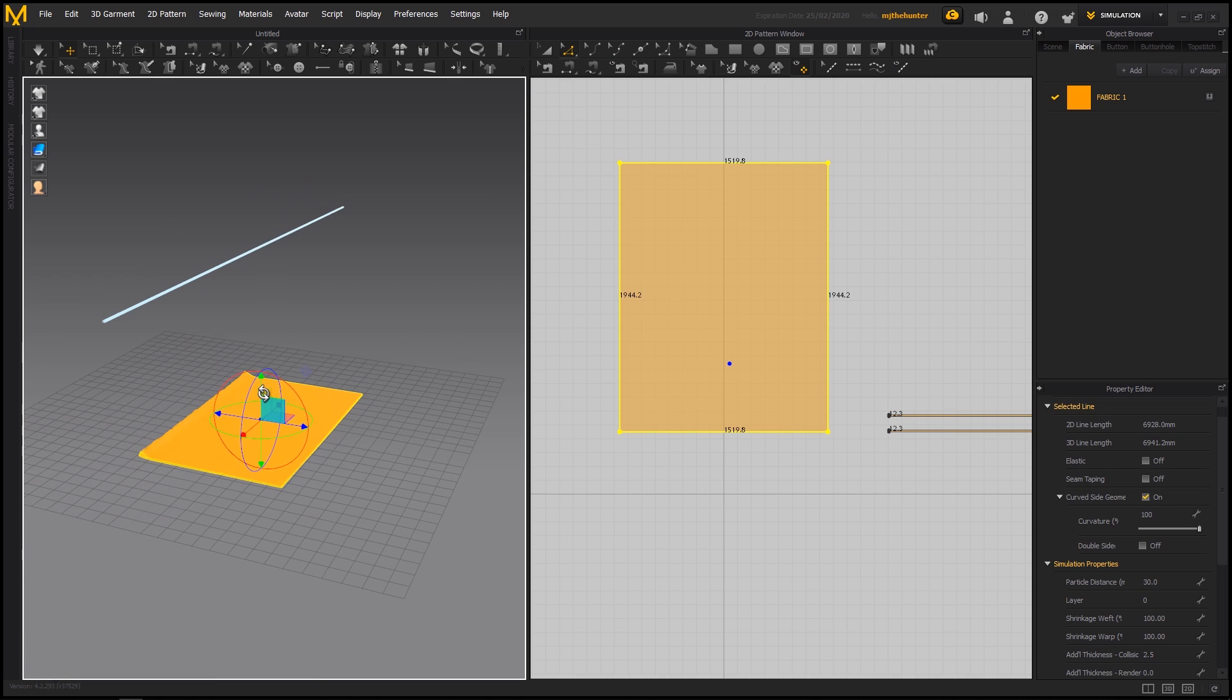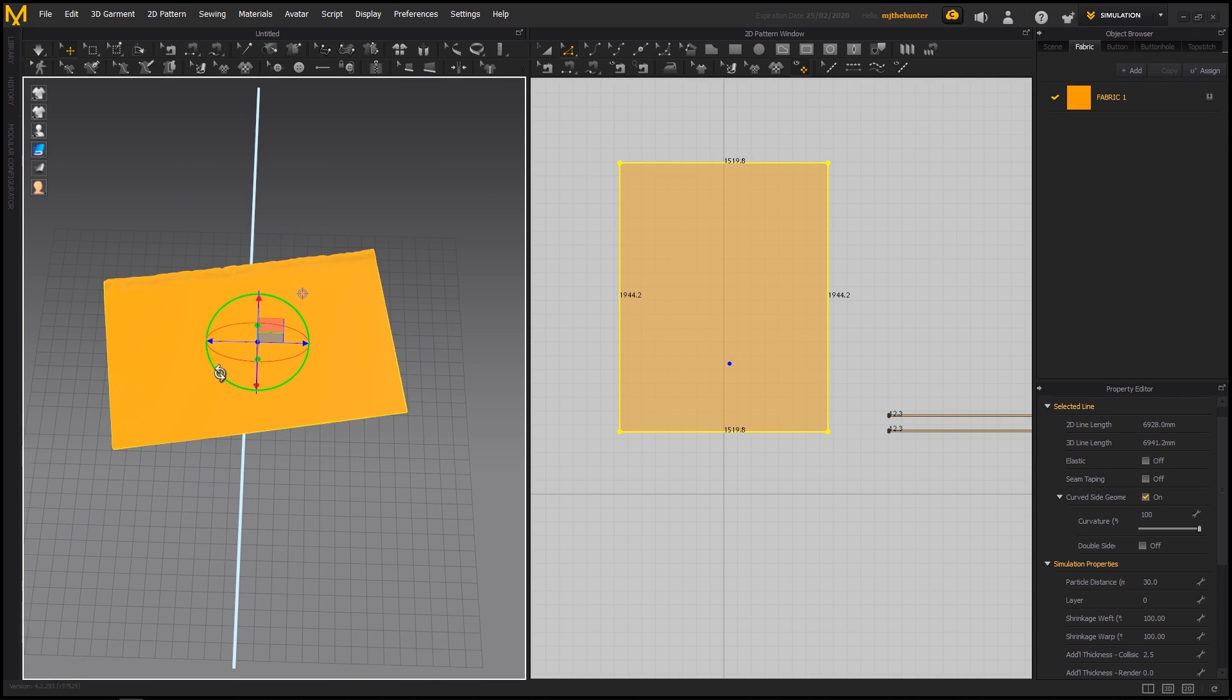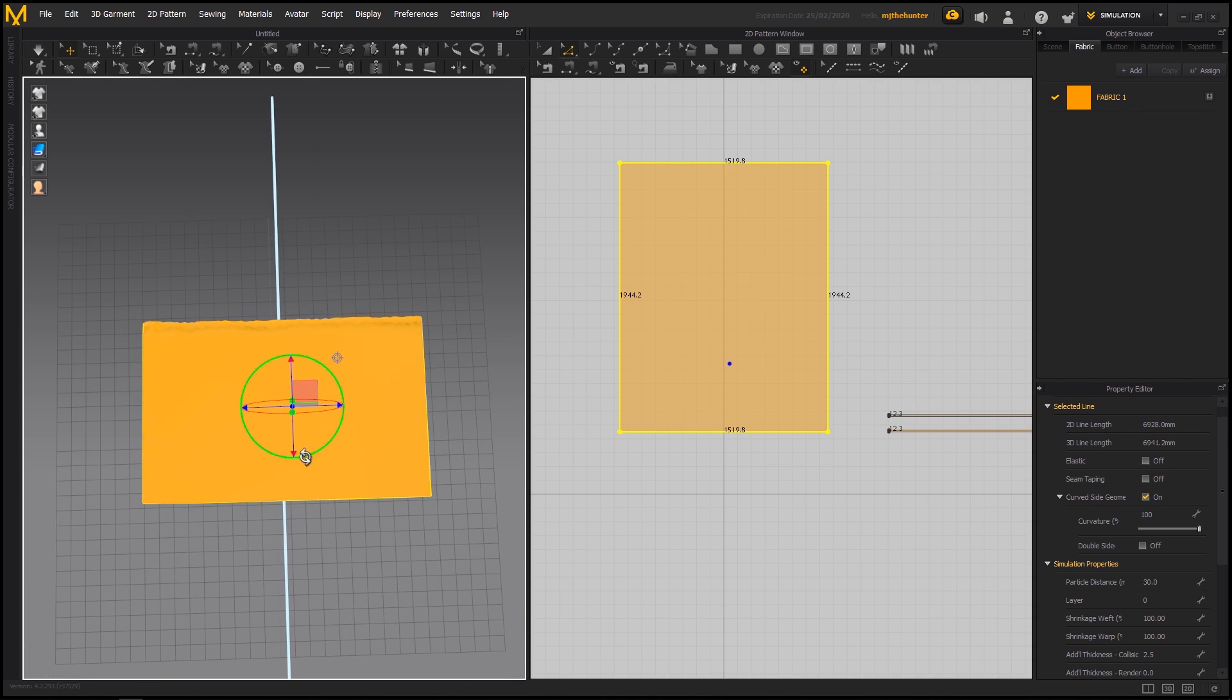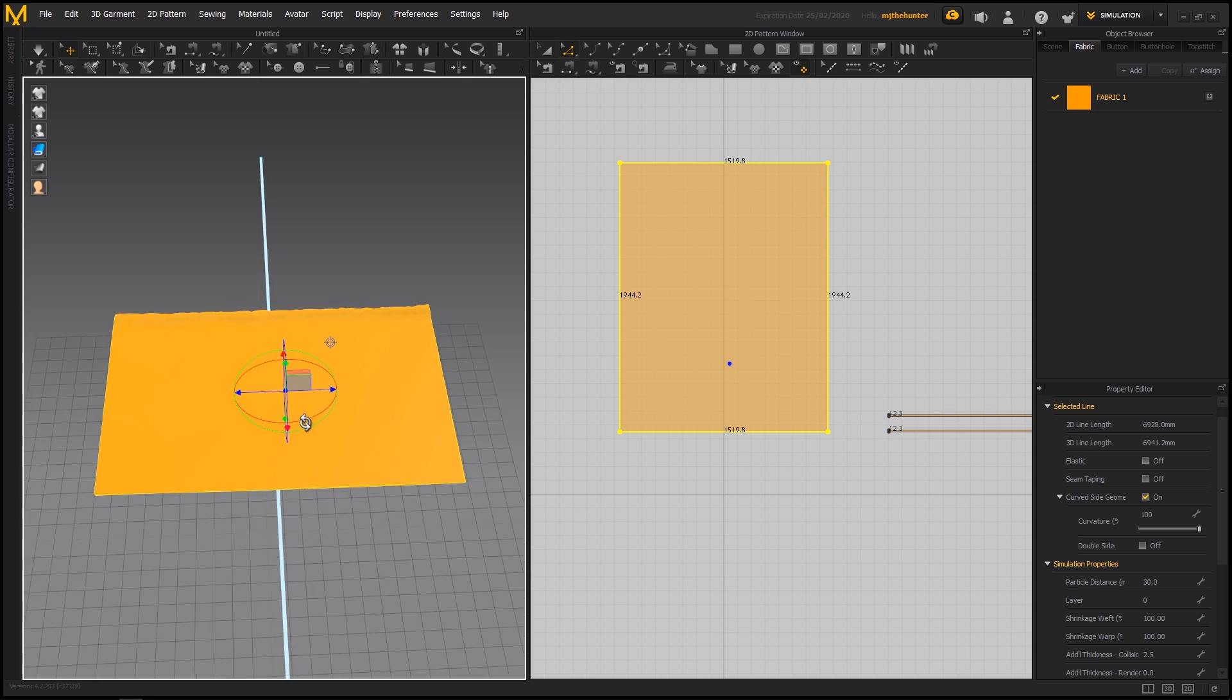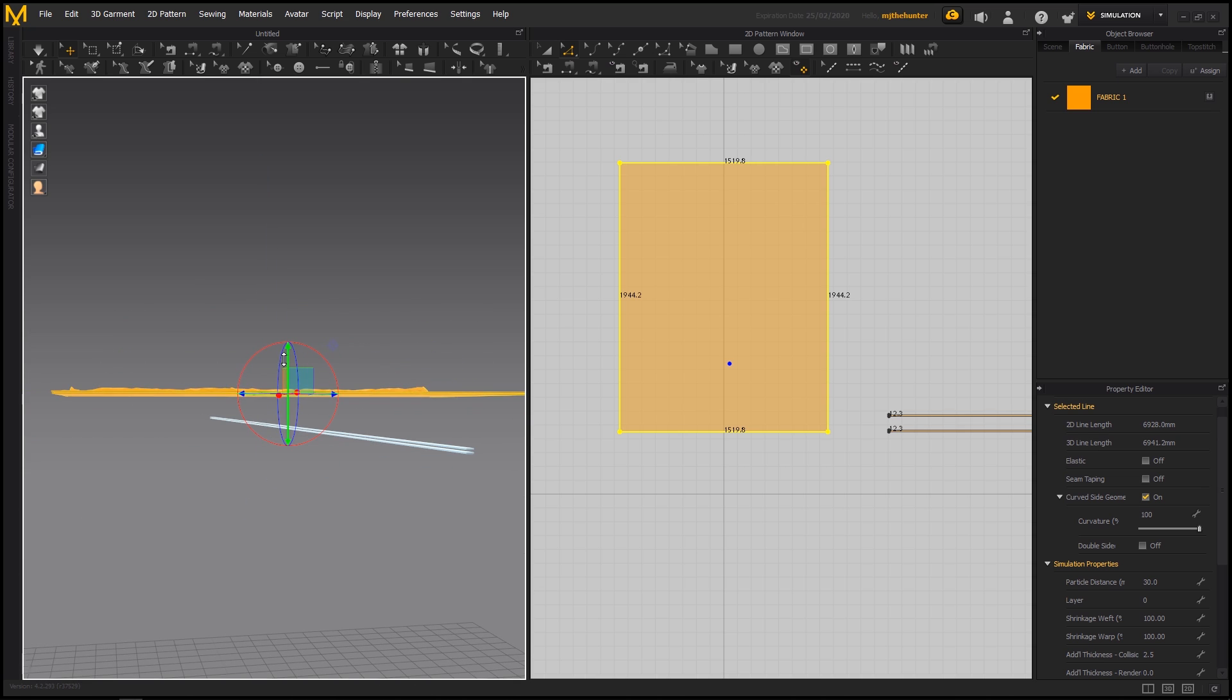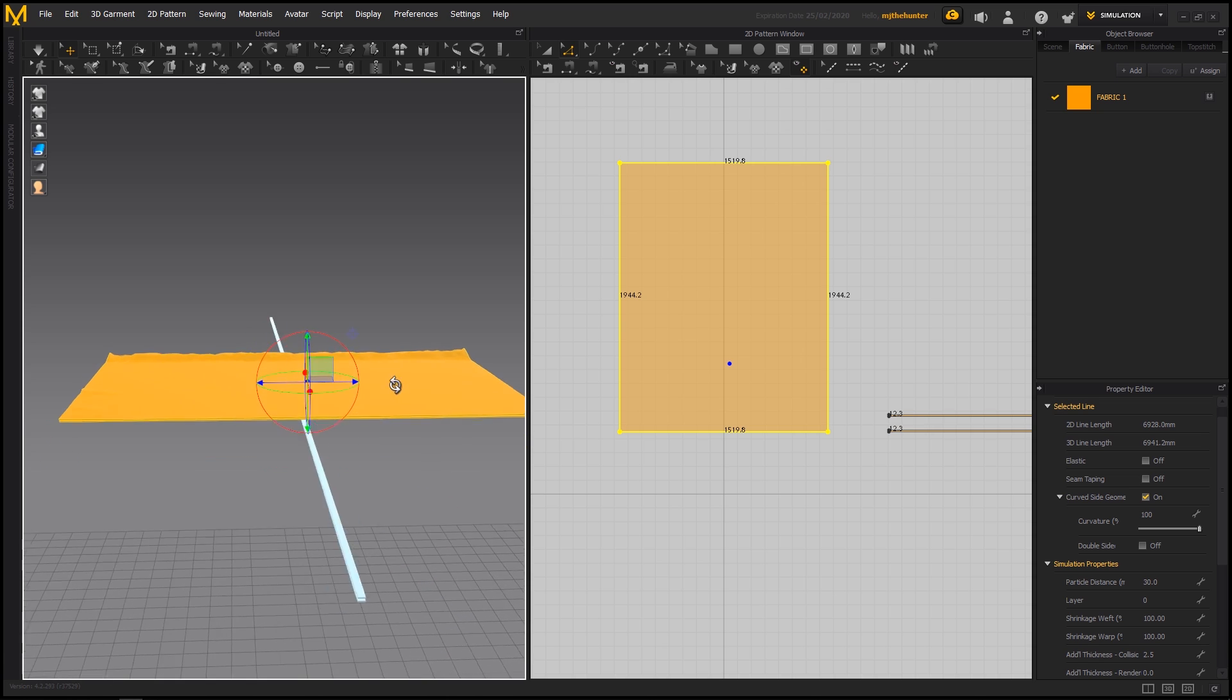And then we just repeat. So you could continue with the internal lines if you wanted to. But at this point I don't think it's really necessary. So I'm just going to go by eye here. And you can hold down shift to have the transform snap. So if you're rotating or translating rotation.